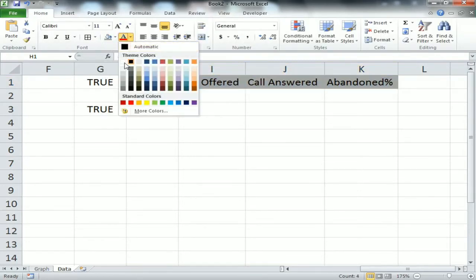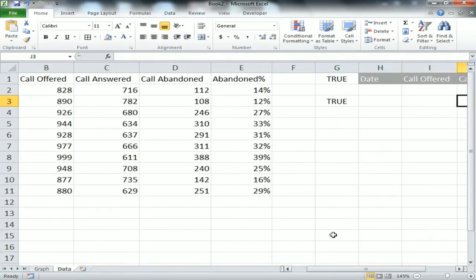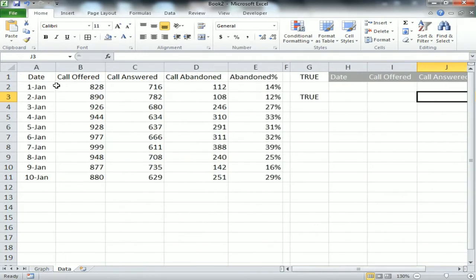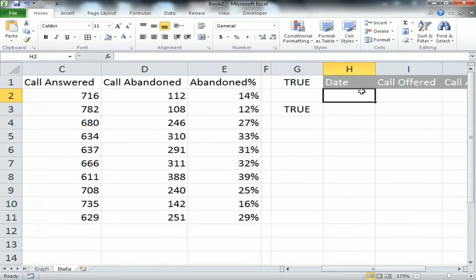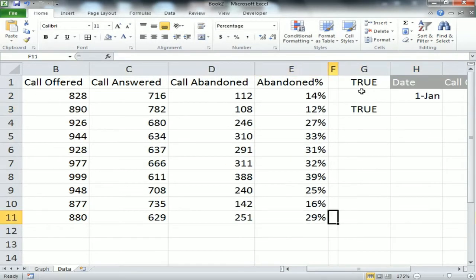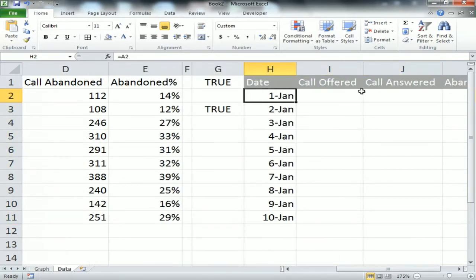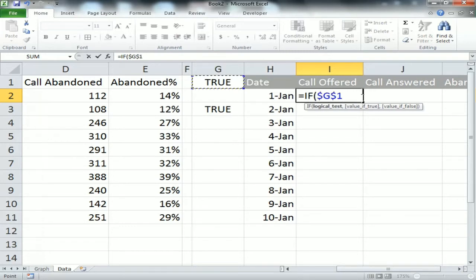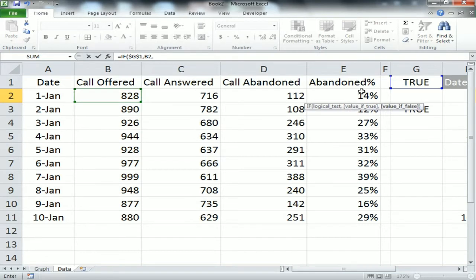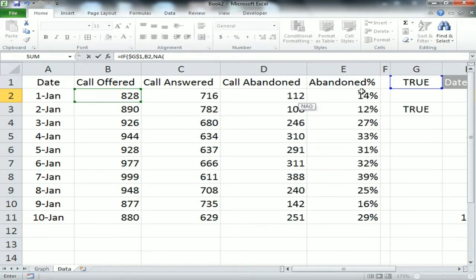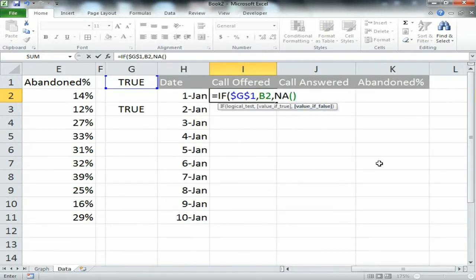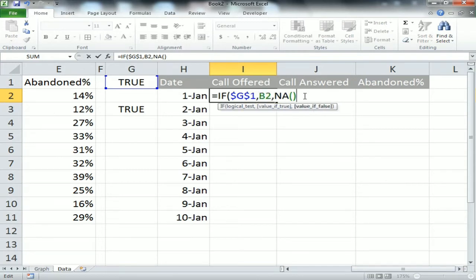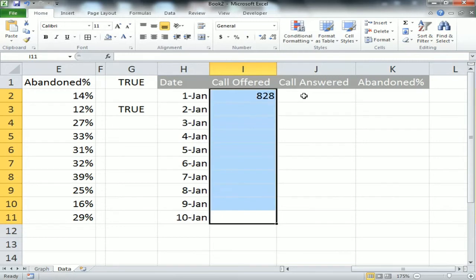Now I'll put formulas below the headers. For Date, I'll use a simple reference: equal to A2 from the data sheet, then drag it down. For Call Offered, I'll use an IF formula: =IF(G1, B2, NA()). If G1 is TRUE, show the Call Offered value; otherwise return NA. Fill it down.